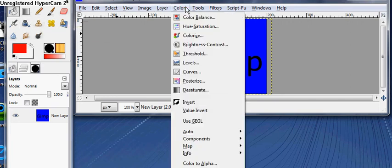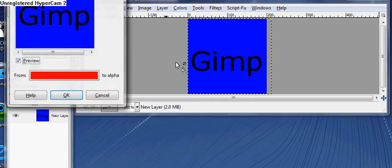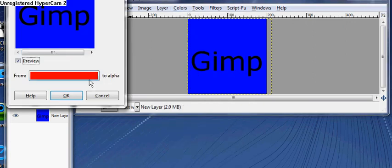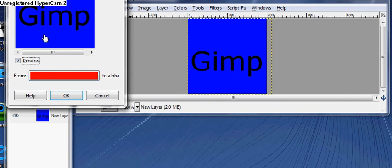So what you need to do first is go to colors, and then color to alpha. Now, right now, I want this color, but I want to get rid of the blue.